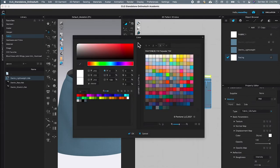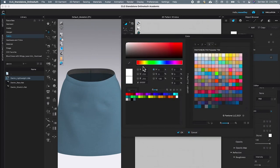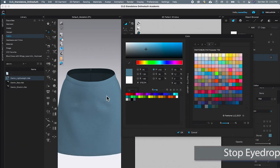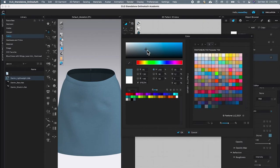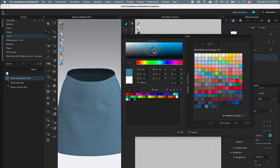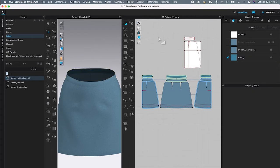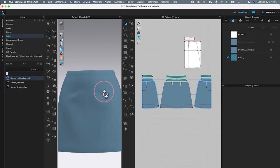This brings up the color window. I'll use the eyedropper — click to select — and click anywhere on the skirt to sample its color. Then I'll press Escape to exit the eyedropper, click the plus sign, and drag around to find an appropriate color for the facing. Once I'm happy with it, I'll click OK to confirm, then click anywhere on the page to release the selection. The waistband looks perfect.